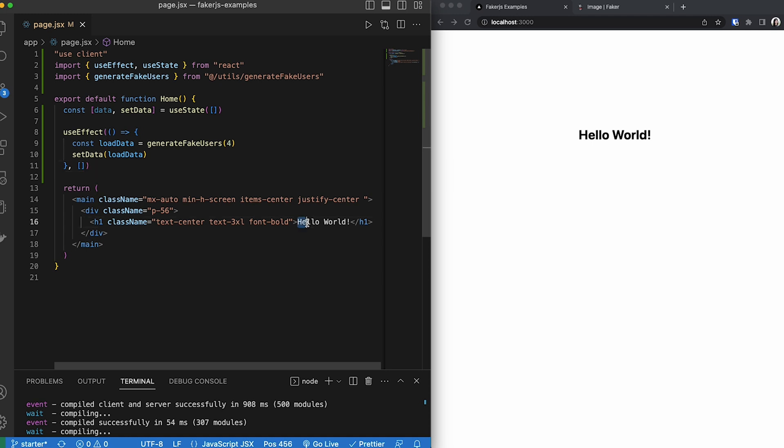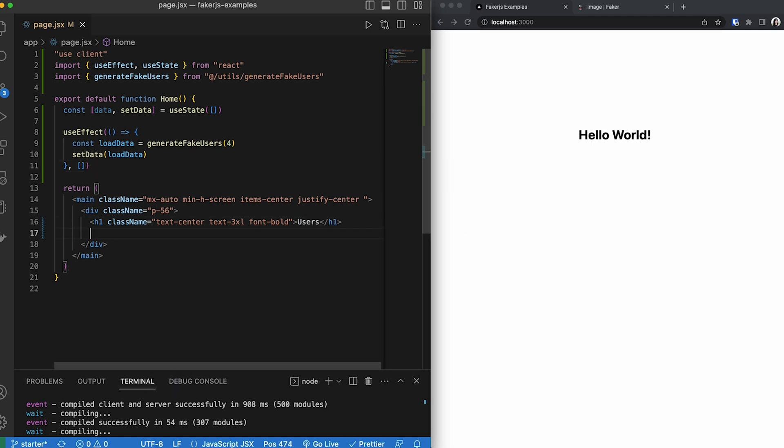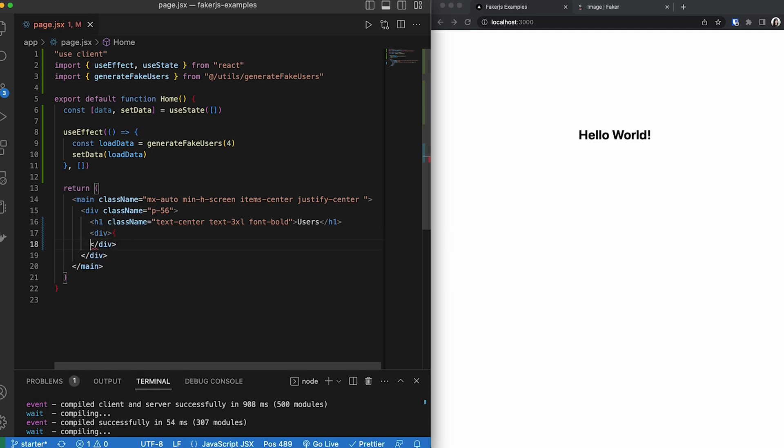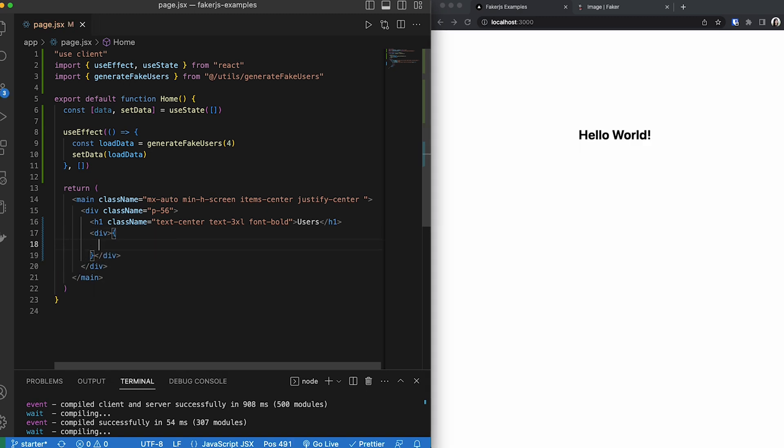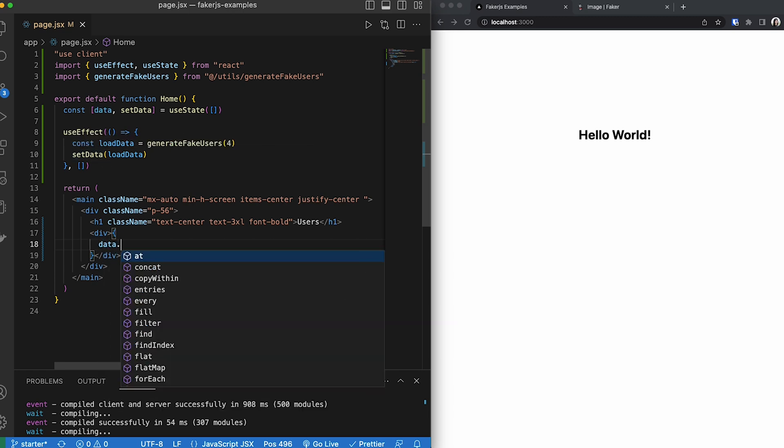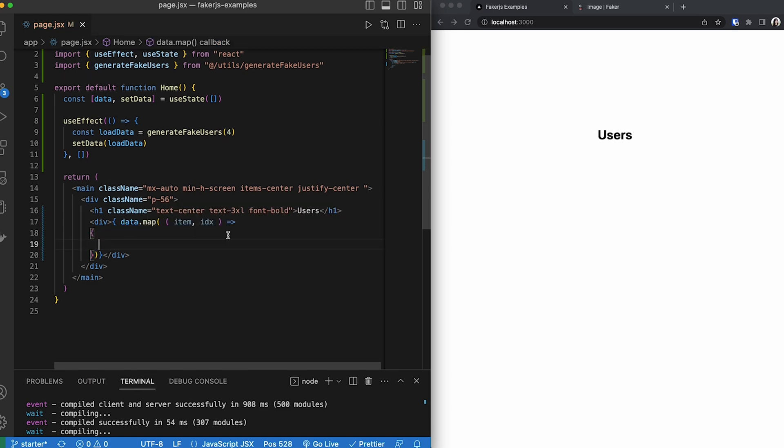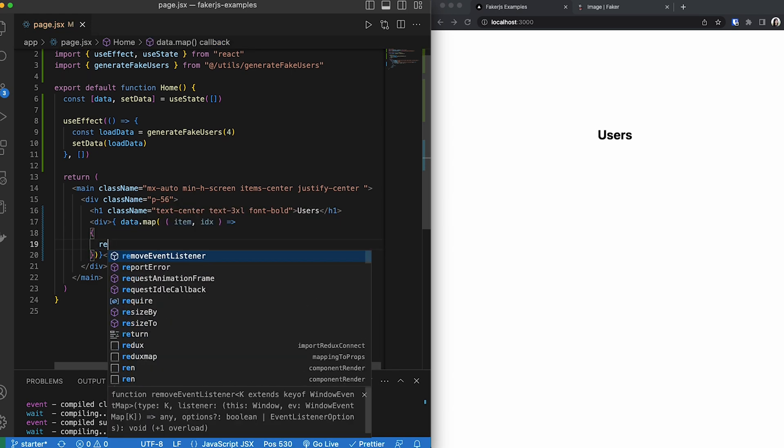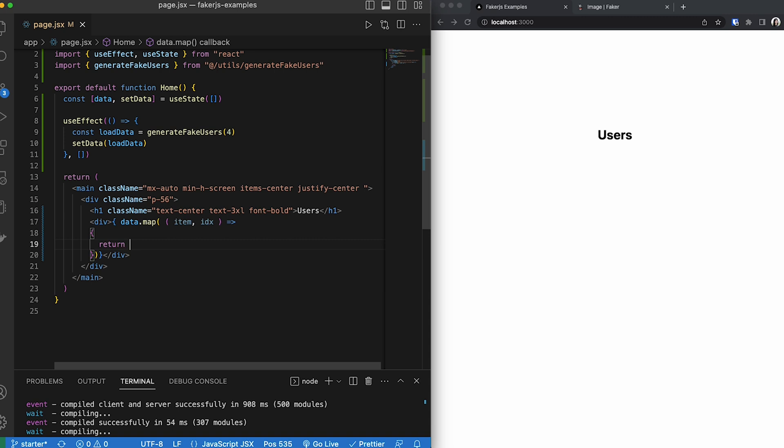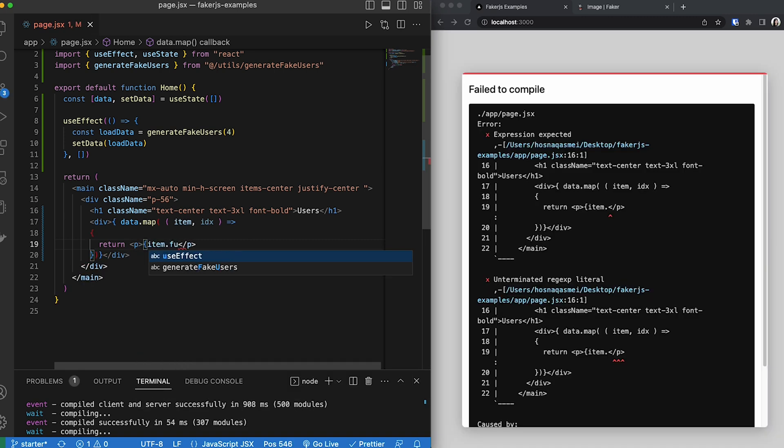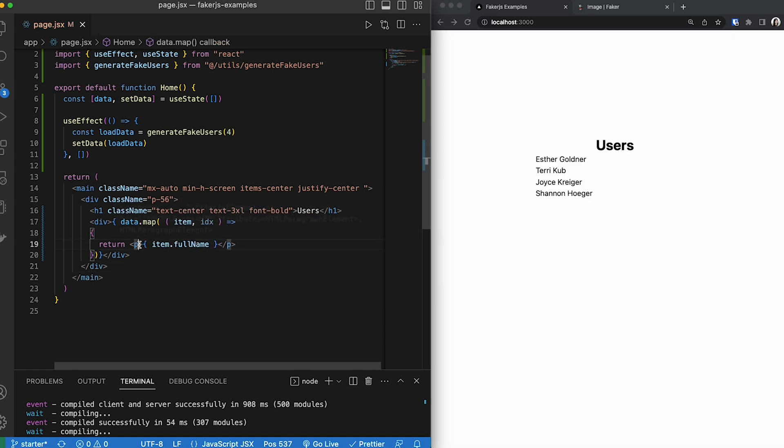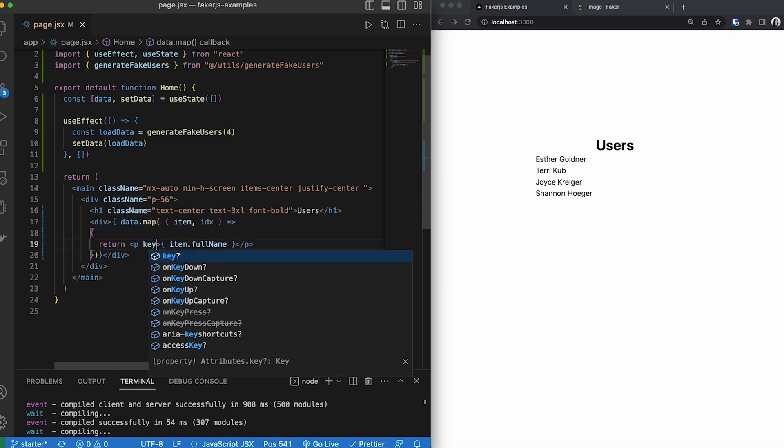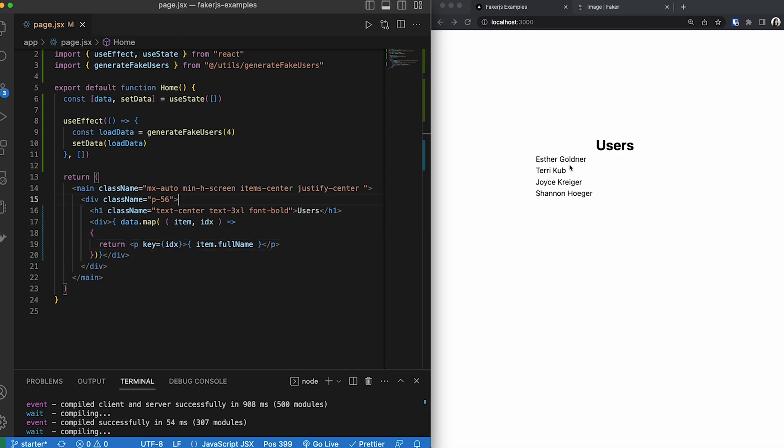Once we do that, then I'm going to go ahead and change hello world to users. And then right beneath it, I'm going to create a div. Inside of this div, we are going to be mapping our items. Now, since we use this set data, then we could go ahead and use our data variable and map our items. For demonstration purposes, we are going to be returning a paragraph with our item full name. So this will return the full name of the user. And not only that, we also want to add a key to our paragraph. Now, as you can see, our fake data has loaded.